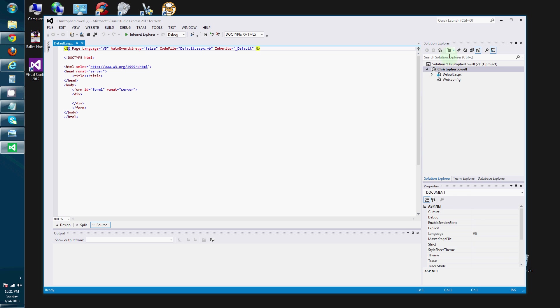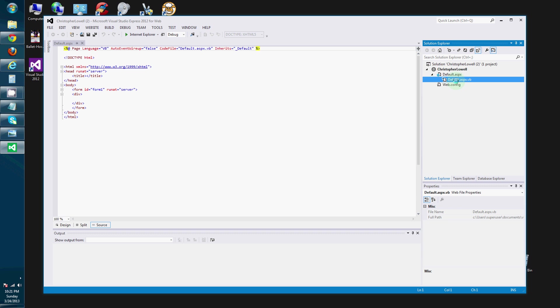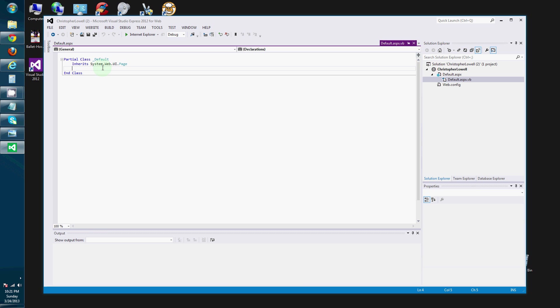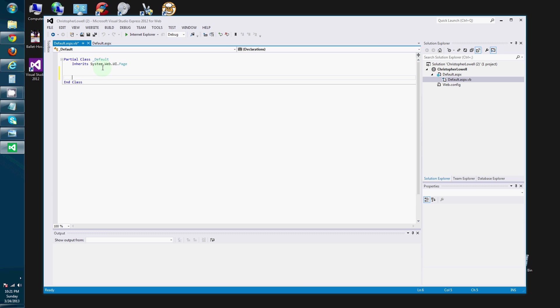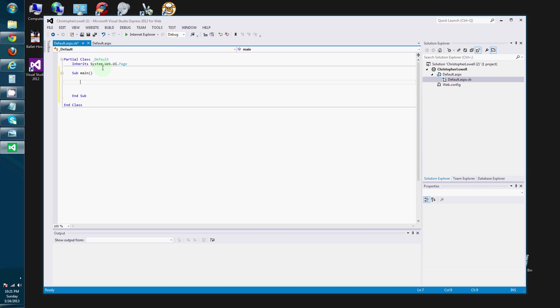Come back to the Solution Explorer. Drill down. And I want you to double click on default.aspx.vb. And we are just going to type sub main. And don't worry about that right now. We will come back to it.